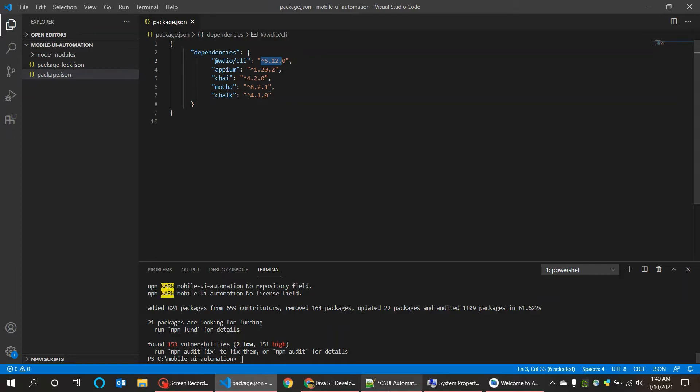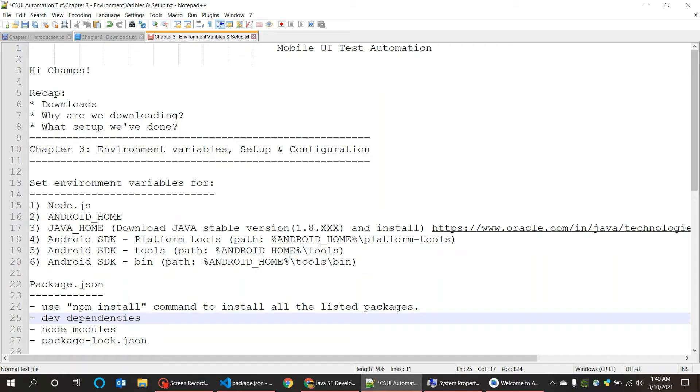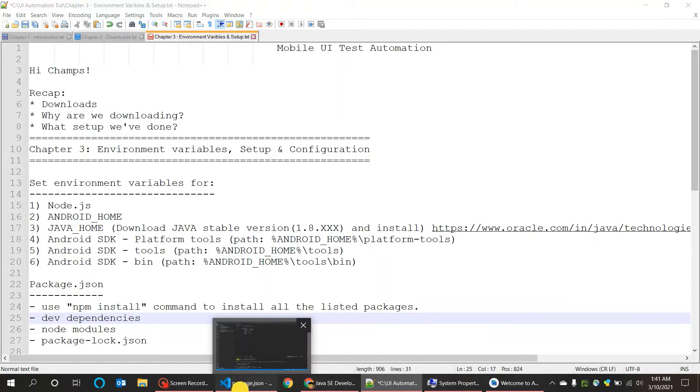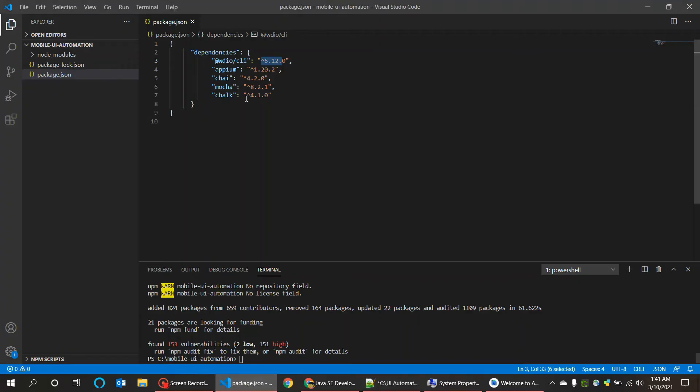The next thing is dev dependencies. When you do package.json installations, it will also install the background dependencies we call dev dependencies. Here we don't explicitly download the dev dependencies, that will be generated automatically which we'll see in WebdriverIO configuration.